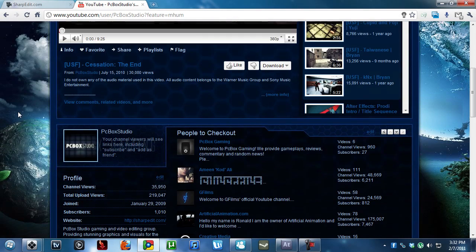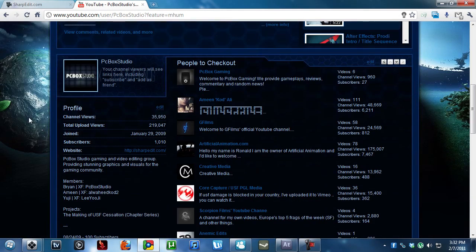Hey everybody, what's up? We have now officially reached 1,010 subscribers.